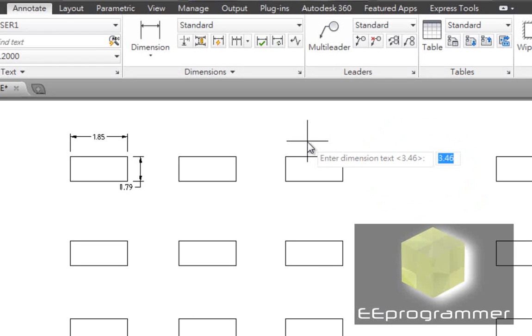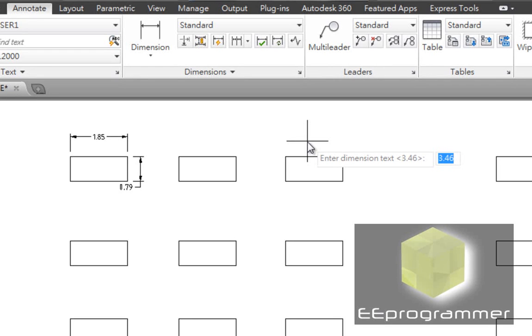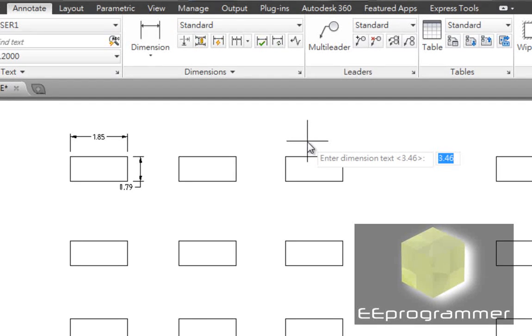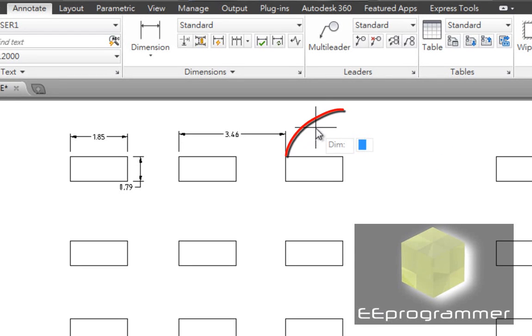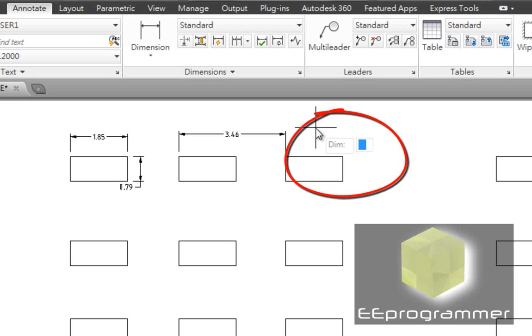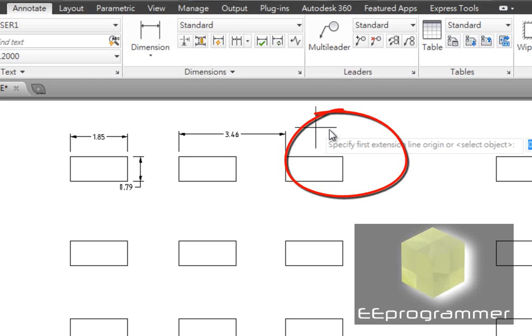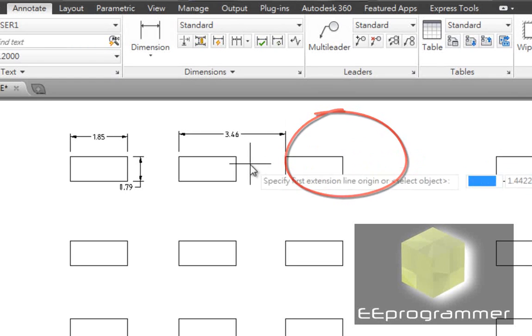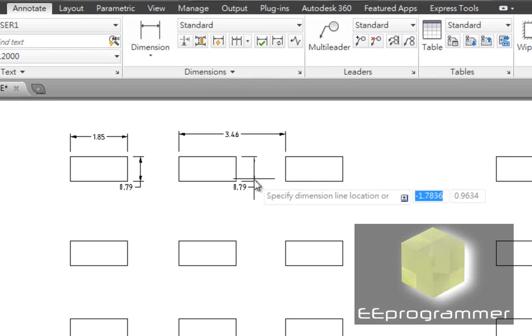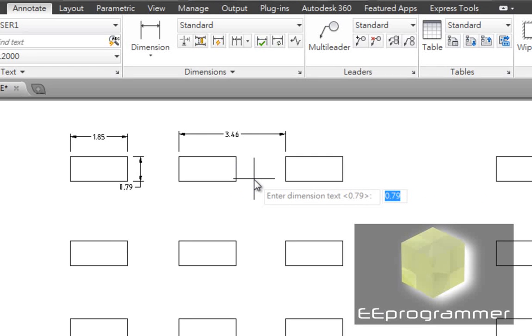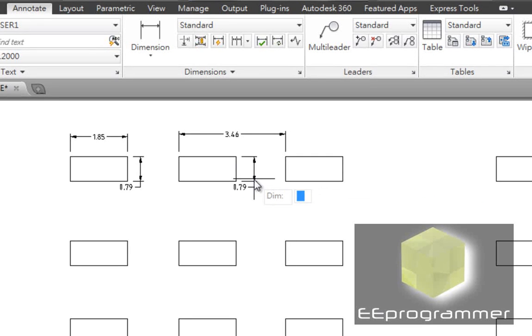But if you want to show something else, if you want to say it is 5 instead of 3.46, because of some special reason, we can do that. But we want to keep it at 3.46 in here. We just press enter. Now, just now it is D-I-M-H-O-R. Now I type V-E-R. This is vertical. The command for vertical. And then it also asks for enter the dimension text. I just press enter.